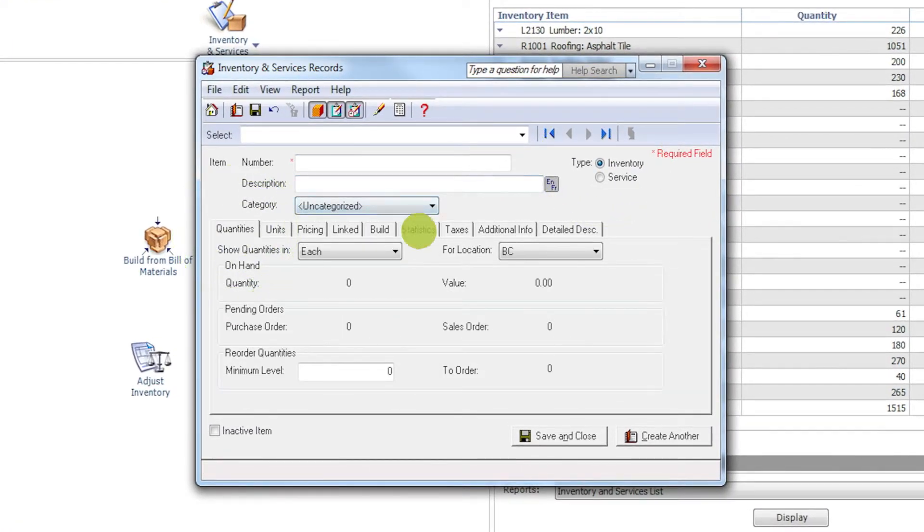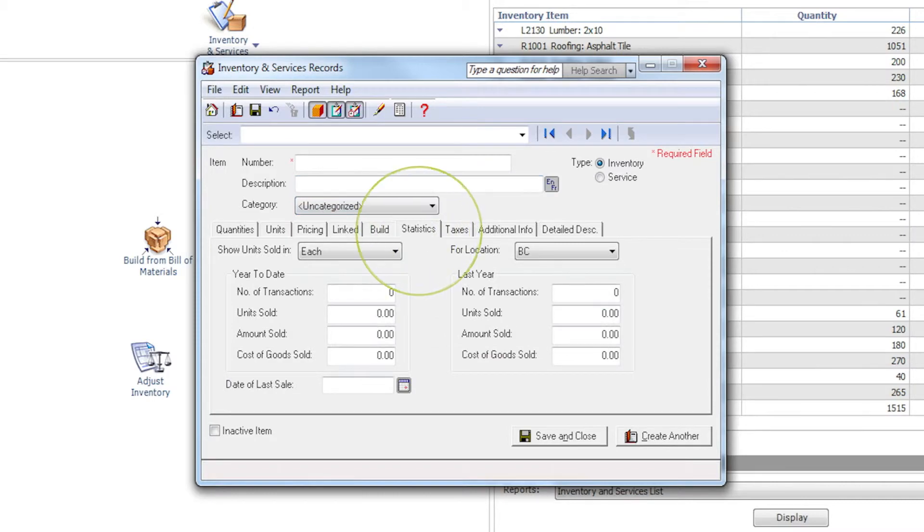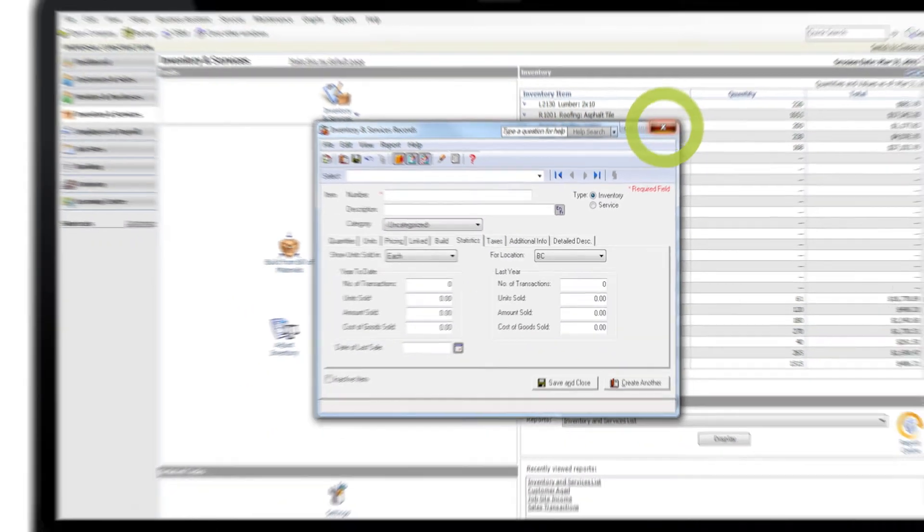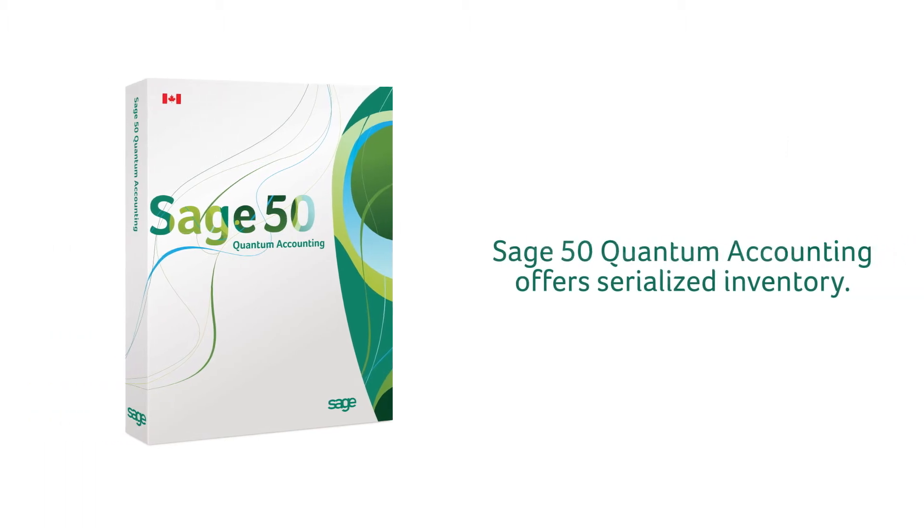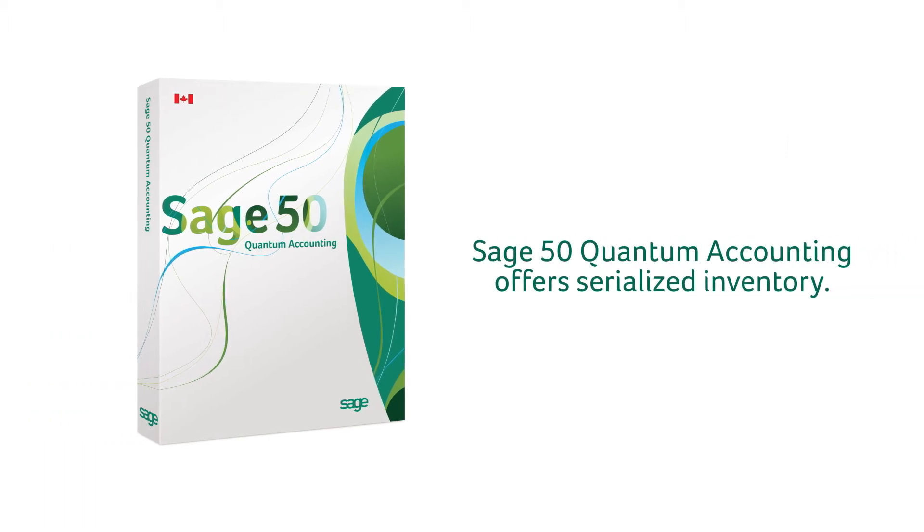You can use the Statistics tab to enter information about the item. If you require more advanced features, Sage 50 Quantum Accounting offers serialized inventory.